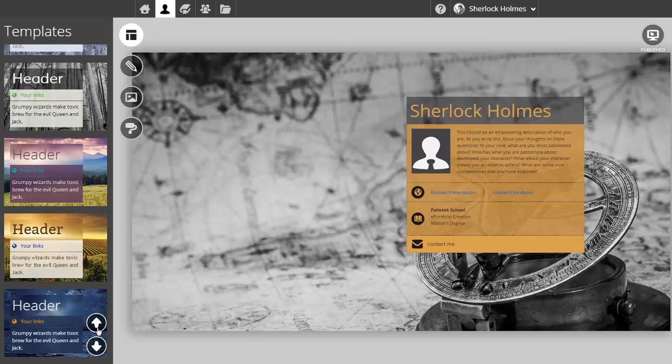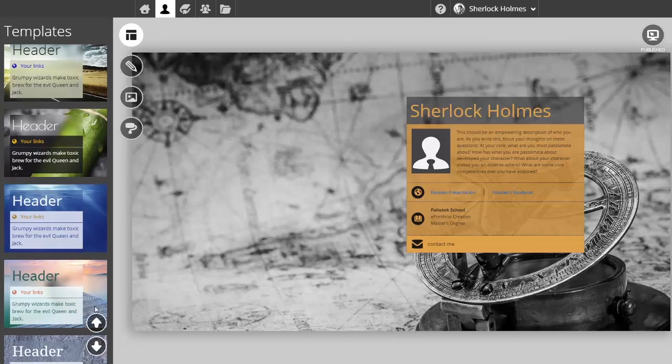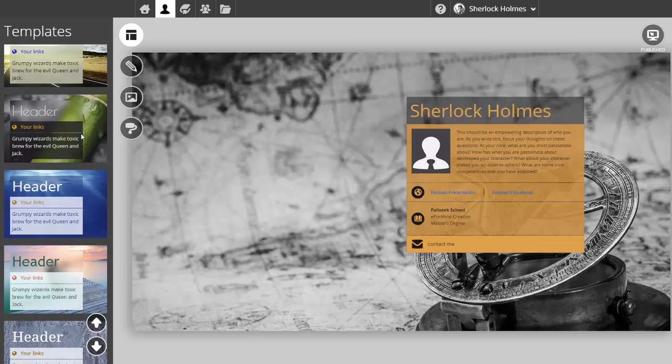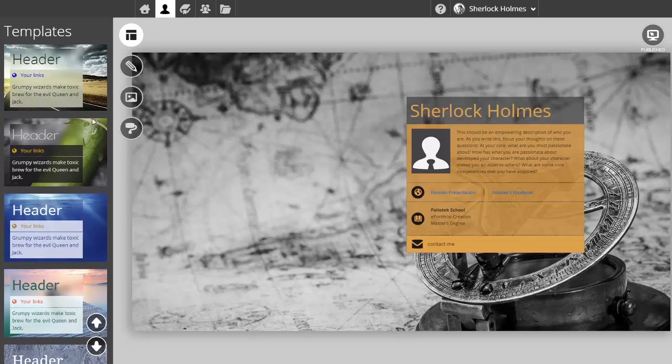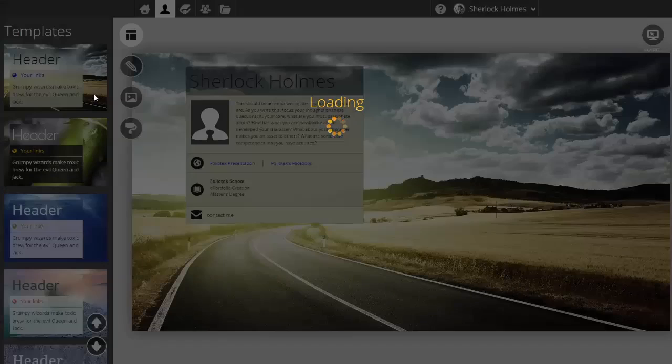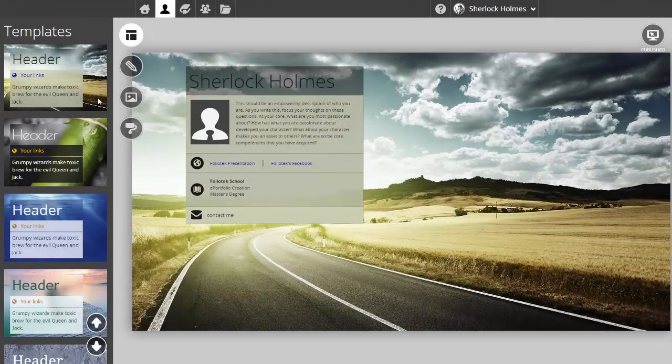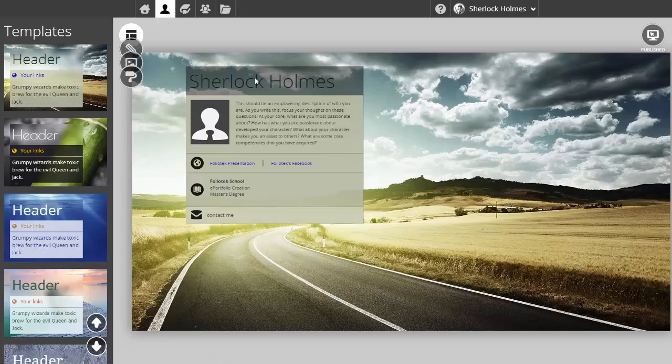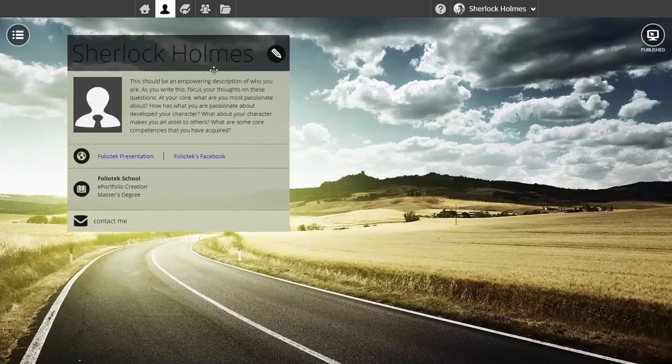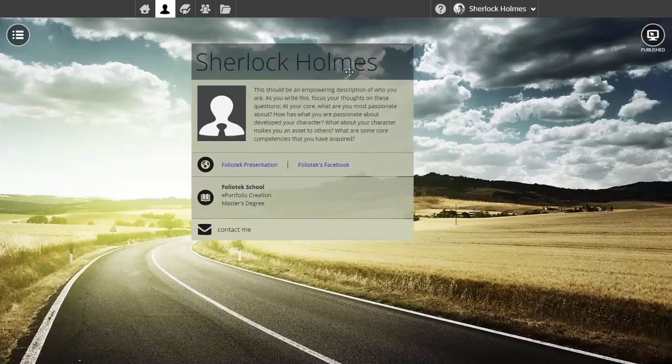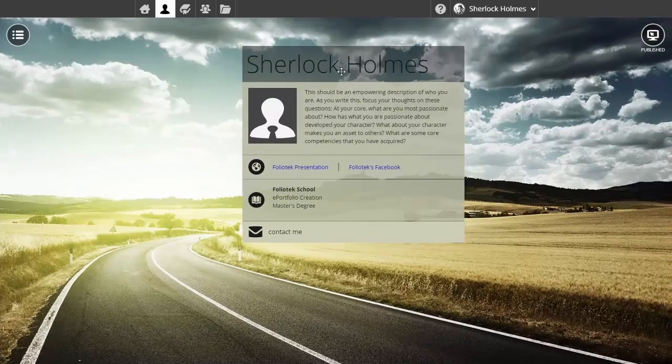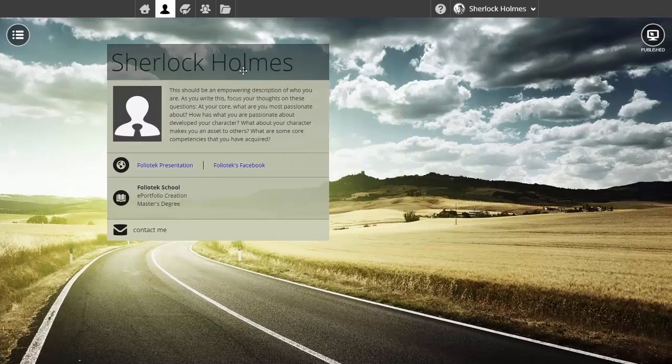These are templates you can pick from. I'll choose this one to begin the demonstration. As you can see, the background image changed, and the color scheme affiliated with that content block is also associated with that background image.